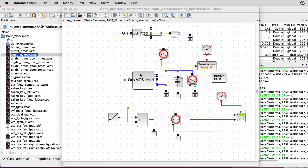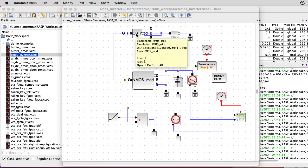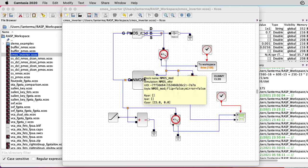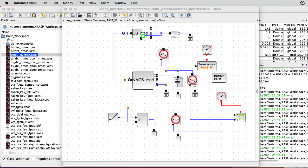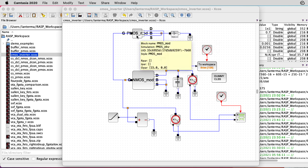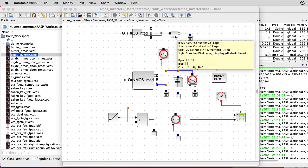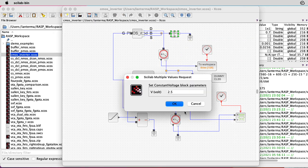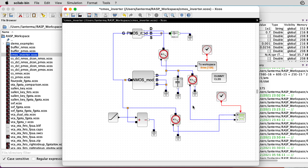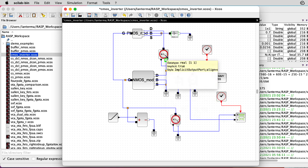So here's my CMOS inverter simulation. I have a PMOS transistor and an NMOS transistor. The PMOS transistor has the bulk and source connected to a 2.5-volt voltage rail, and then the bulk and the source for the NMOS transistor are connected to ground.